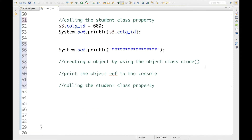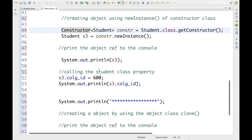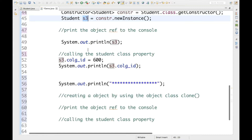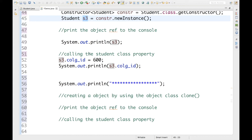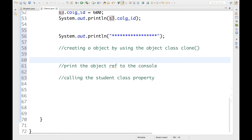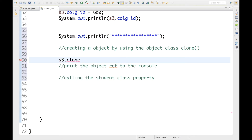To clone an object, first I need an object so that I can clone it to another object. Cloning means copying everything from one object to a separate object. I'm going to use the previously created student object s3 and clone it to get another similar object. I'm writing s3.clone() but I'm not getting it in IntelliSense and it's giving me an error.